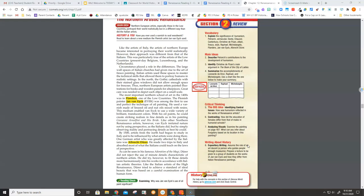This was particularly true of the artists of the Low Countries, present-day Belgium, Luxembourg, and the Netherlands. Circumstance played a role in the differences.